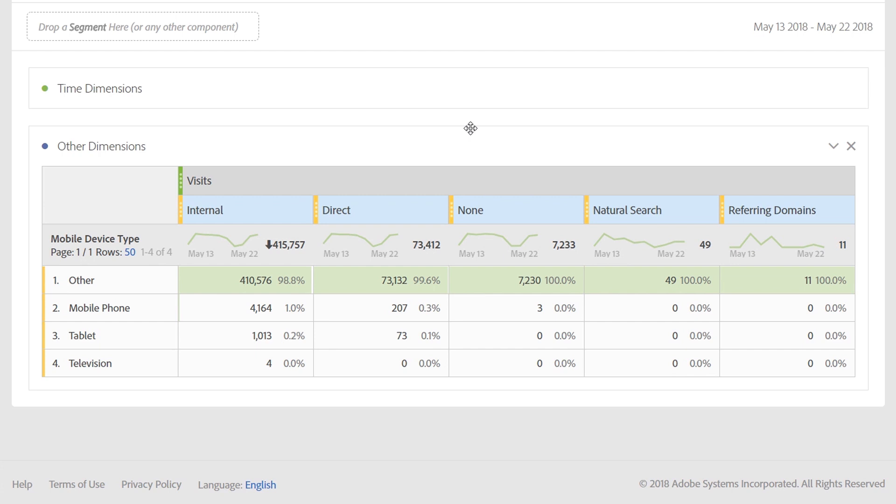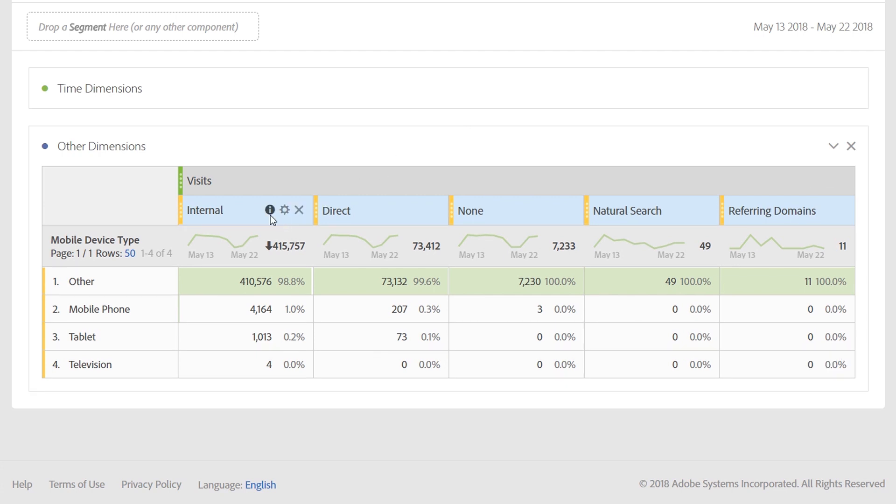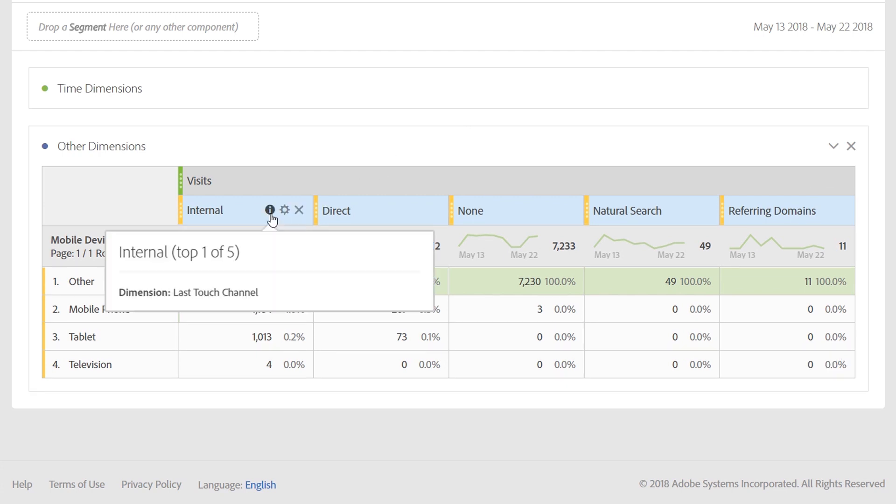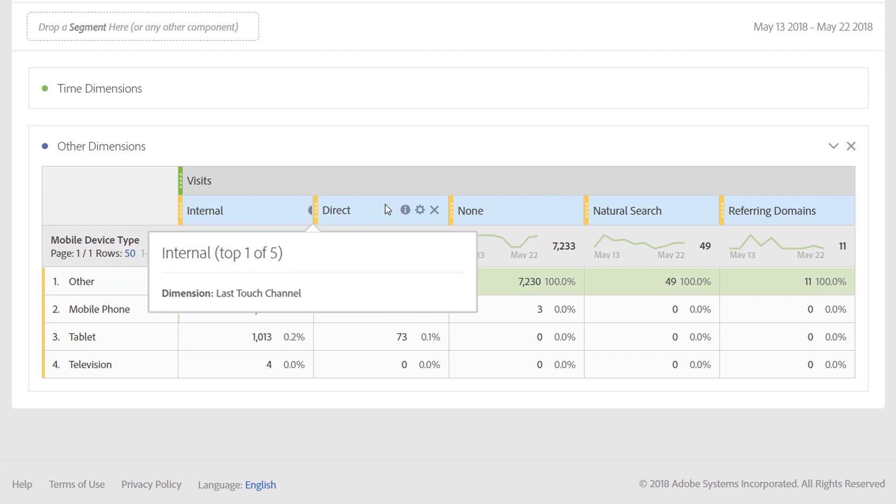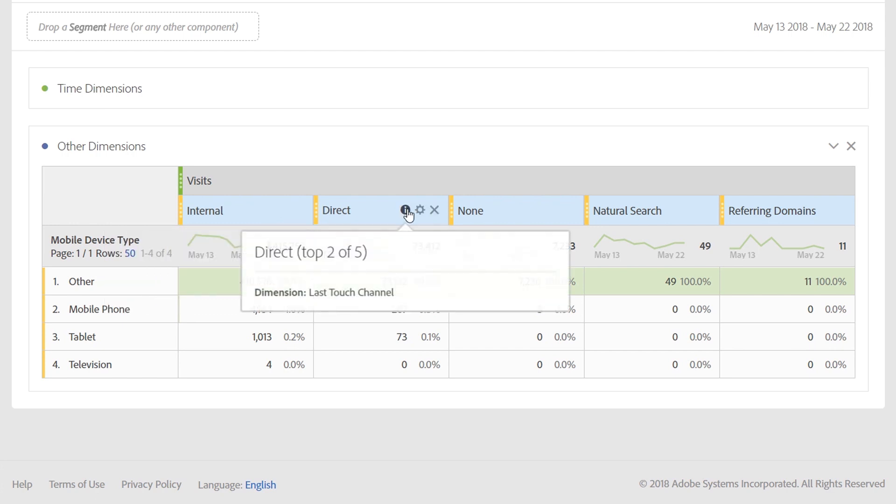You can tell that items are dynamic by clicking on the eye icon at the top of any column. We've now added the words top one of five, top two of five, etc. for each of the columns to tell you that these are dynamic items that may change over time.